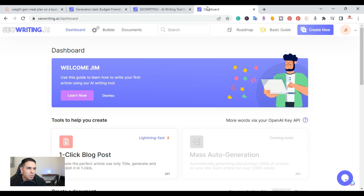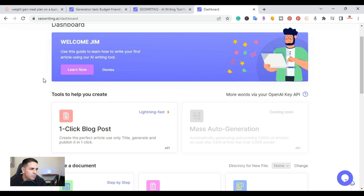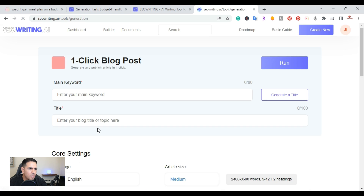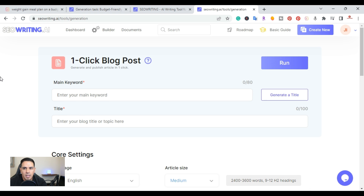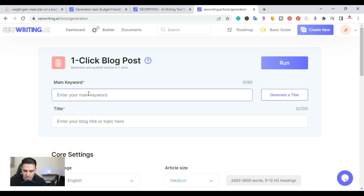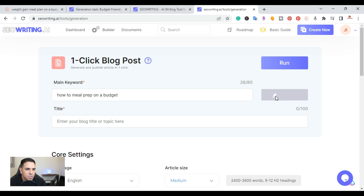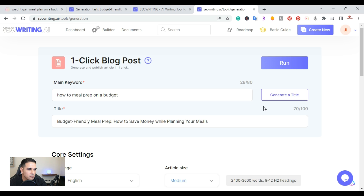Let me log into the tool. Once you're on your dashboard after signing up, right at the top you have the one-click blog post option — this is lightning fast. To start, all you do is enter your main keyword. I'll use 'how to meal prep on a budget' as an example. Then you generate the title — I got 'Budget Friendly Meal Prep: How to Save Money While Planning Your Meals.'